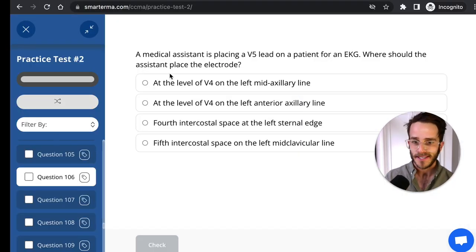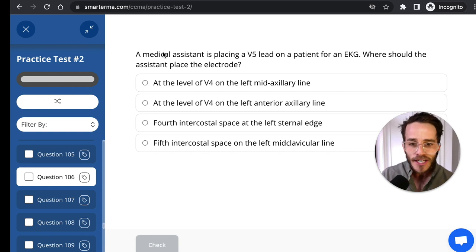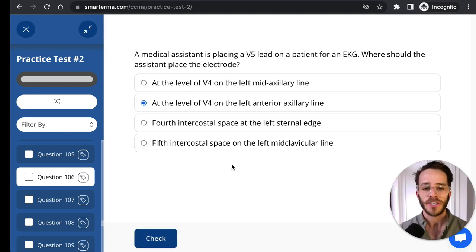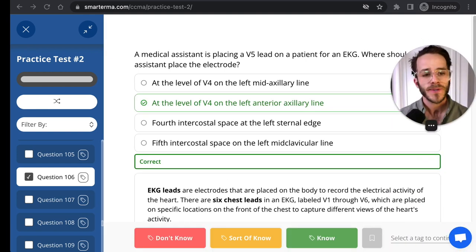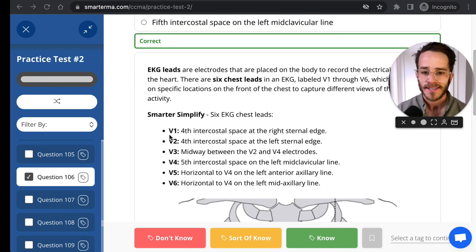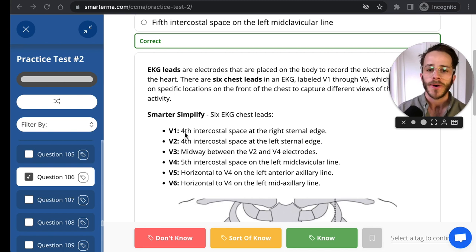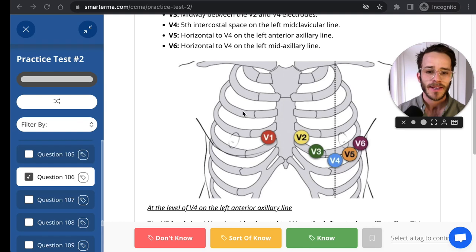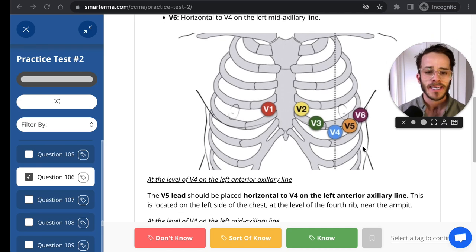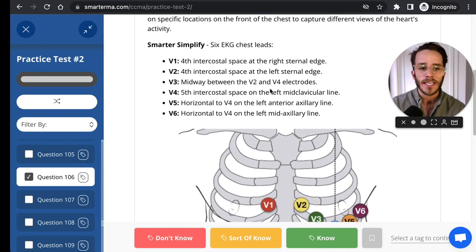At SmarterMA practice test number two, you can see a related question: a medical assistant is placing a V5 lead on a patient for an EKG — where should the electrode be placed? SmarterMA breaks things down simply, with a list of where each electrode goes. V1 is at the fourth intercostal space, right sternal edge; V2, et cetera. There's also a schematic showing V1 through V6 electrode positions on the chest.